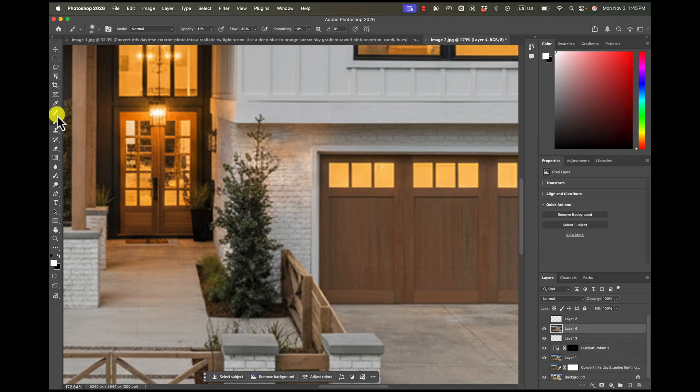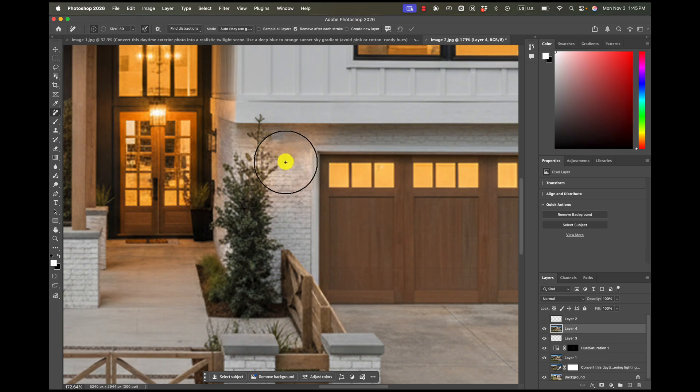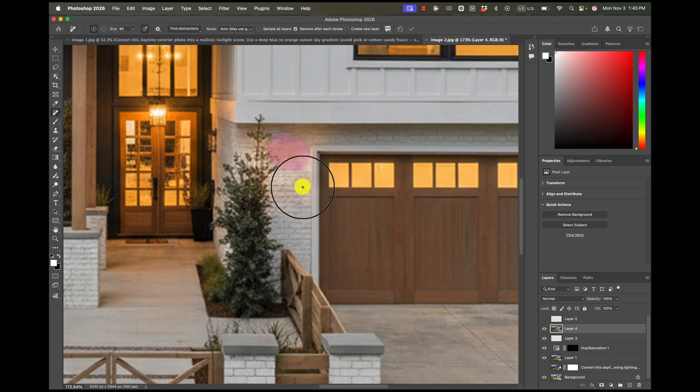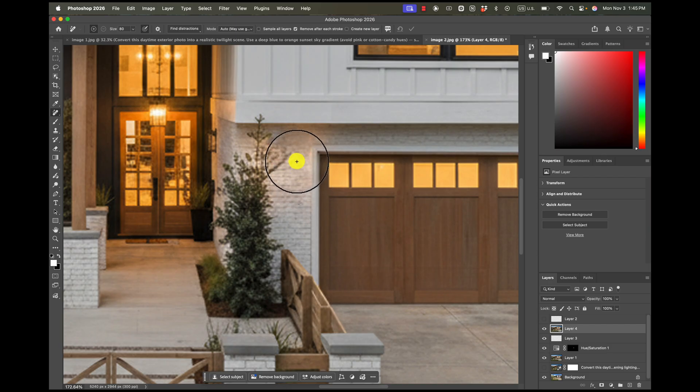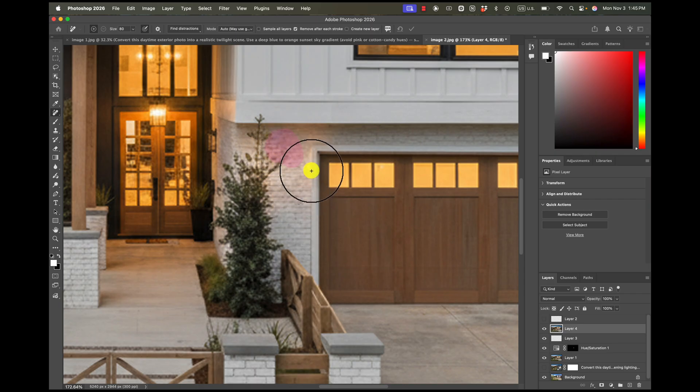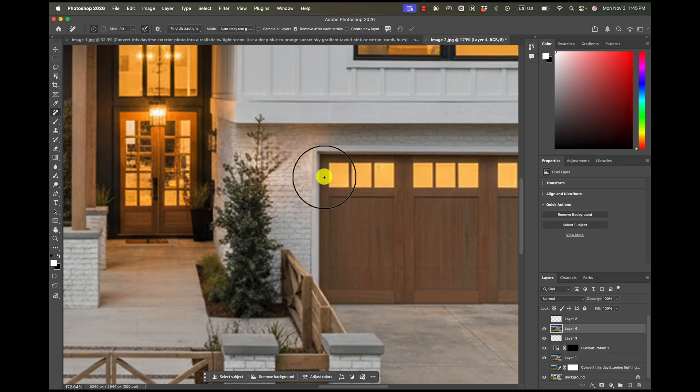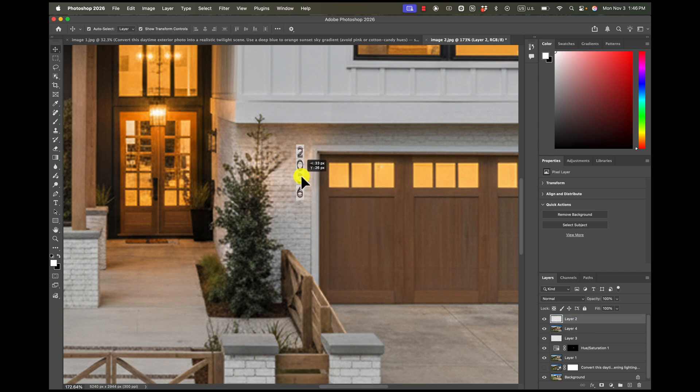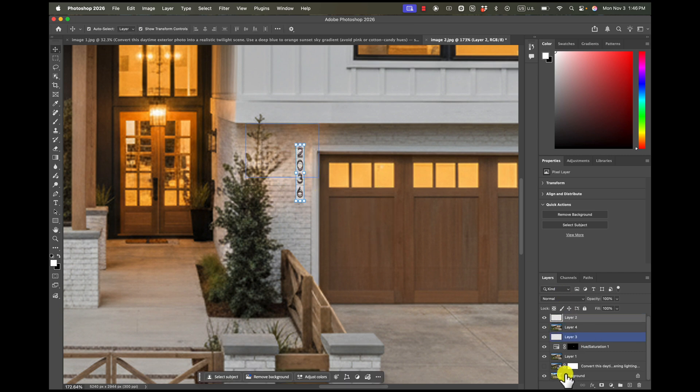And now I'll use my remove tool to sort of select here. Now that it's close, it's probably going to try to match what I've done here. And that's going to get me pretty close to where I want to be. And then I'm going to try to bring in my numbers.